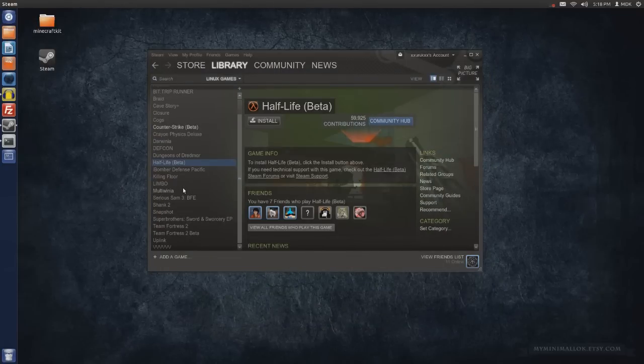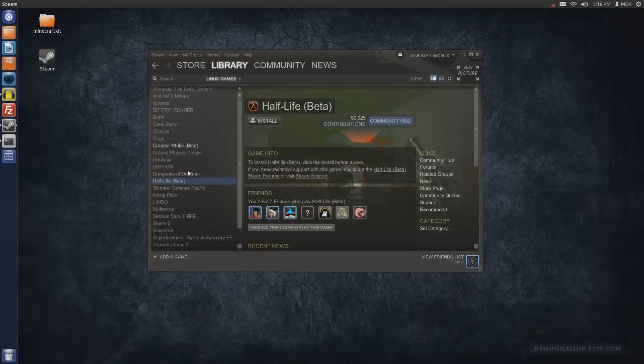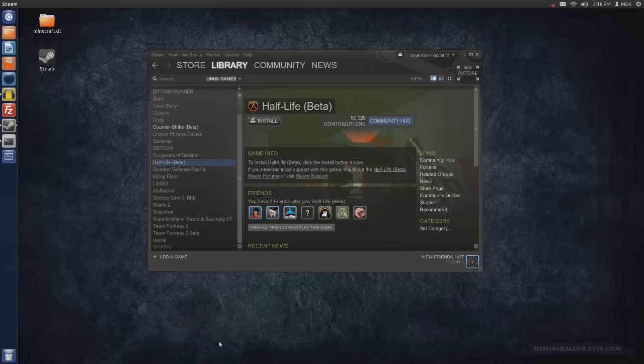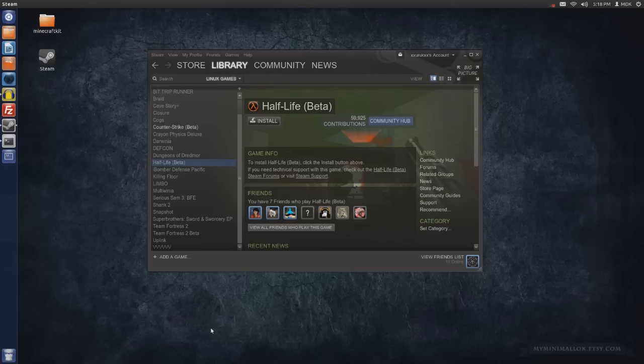But yeah, also Half-Life the original is in beta as well. So if you guys want to check it out, you already have these games for Steam, load up Steam on your Ubuntu machine or any variant of Linux pretty much. I think everything has Steam now, even Gentoo.